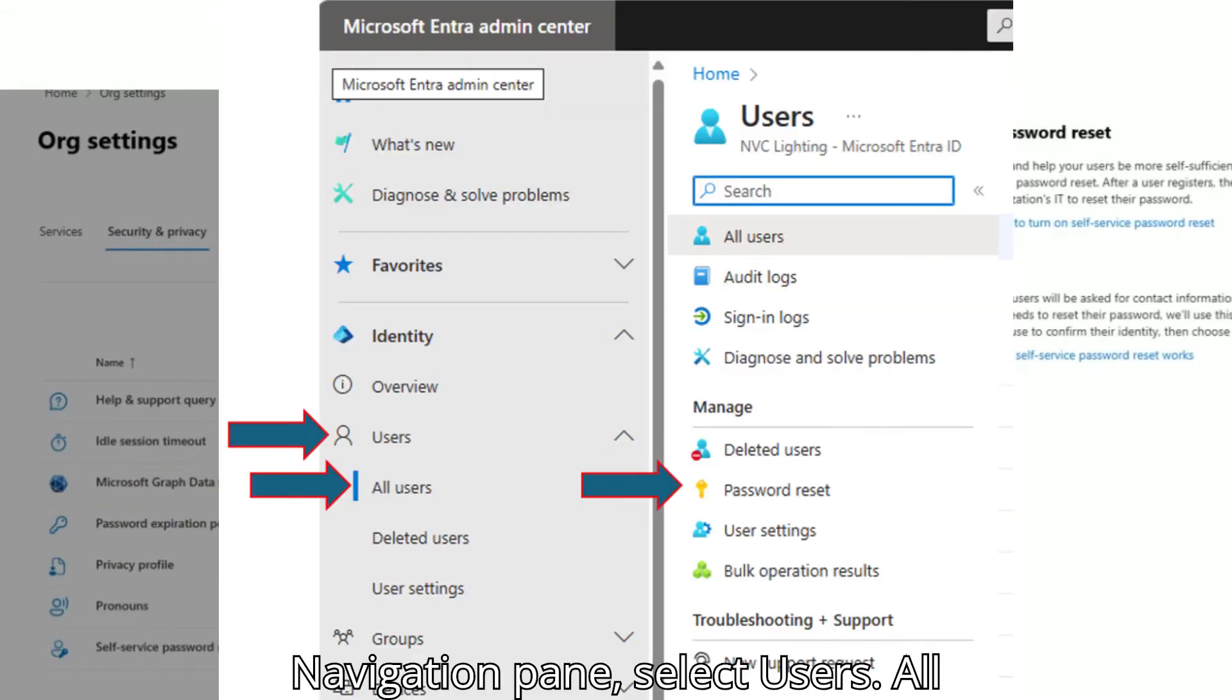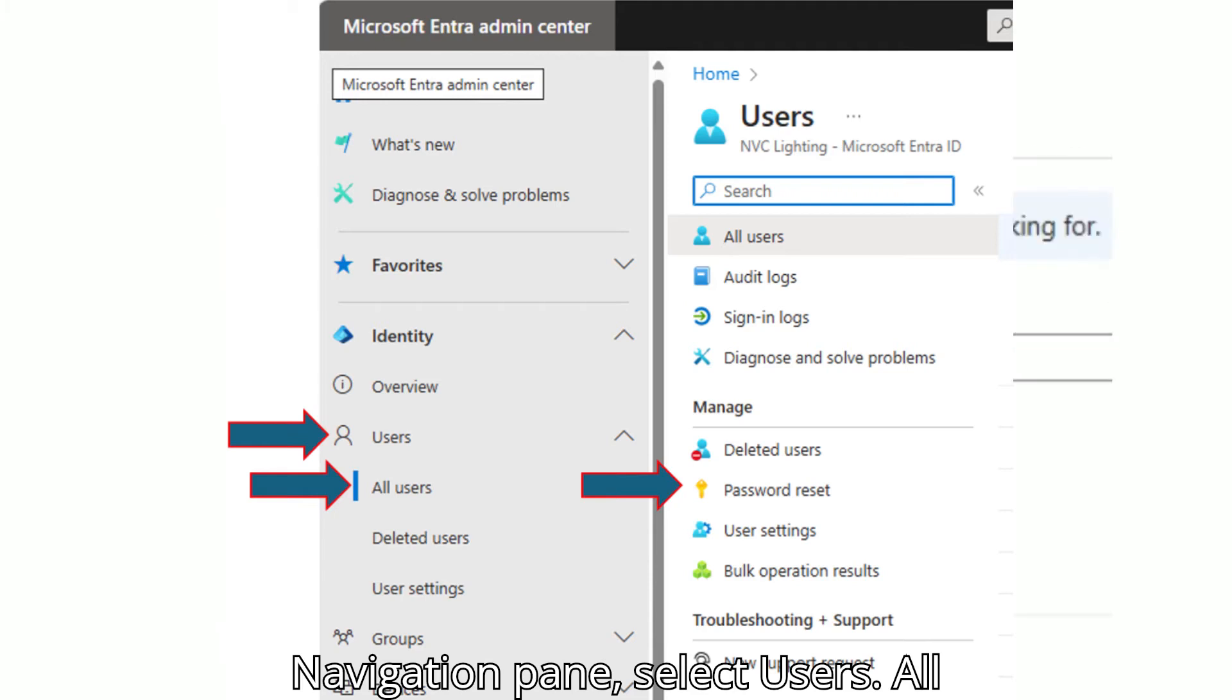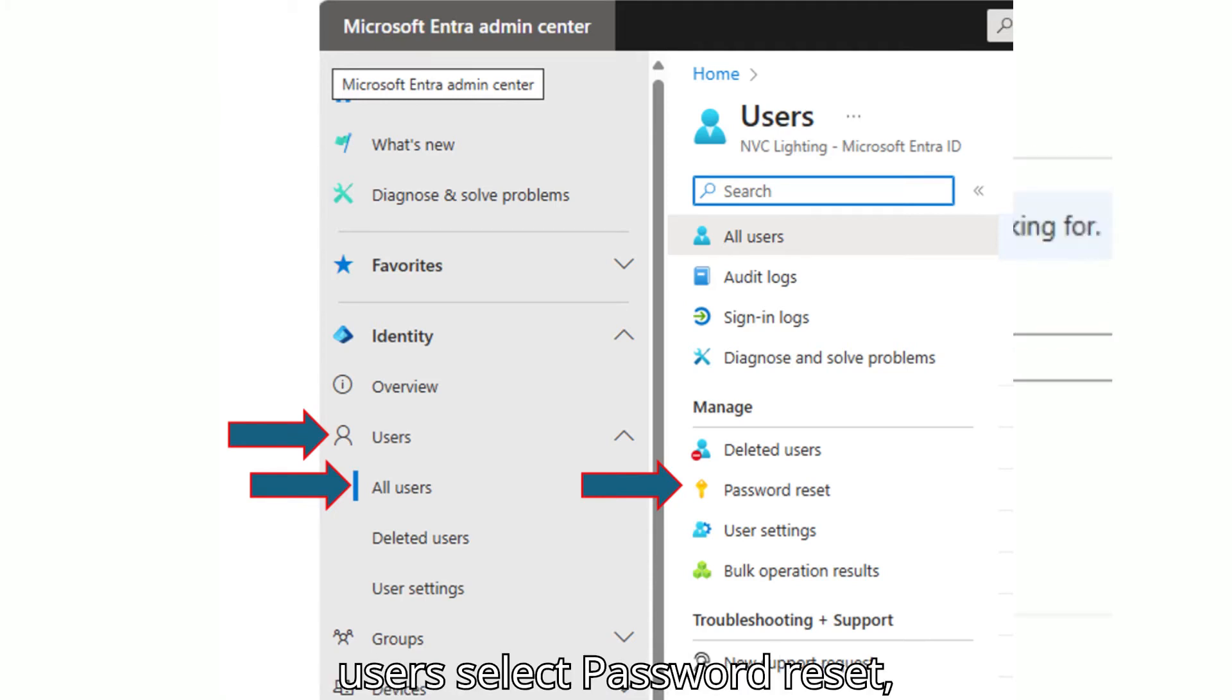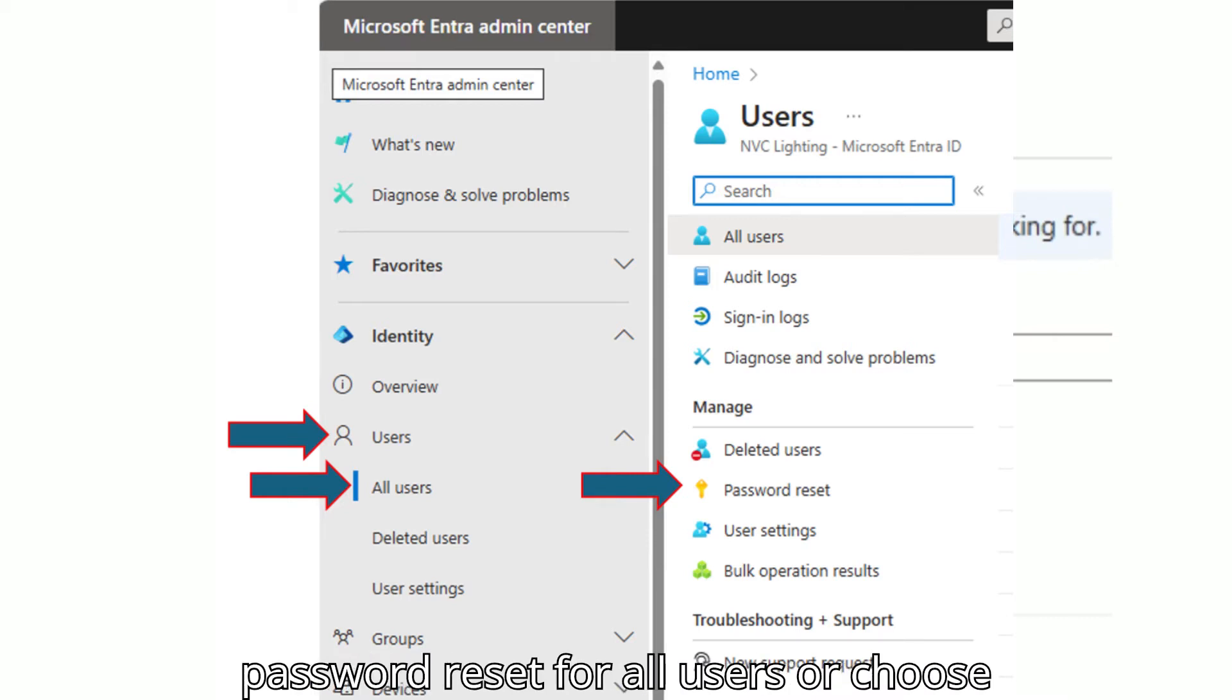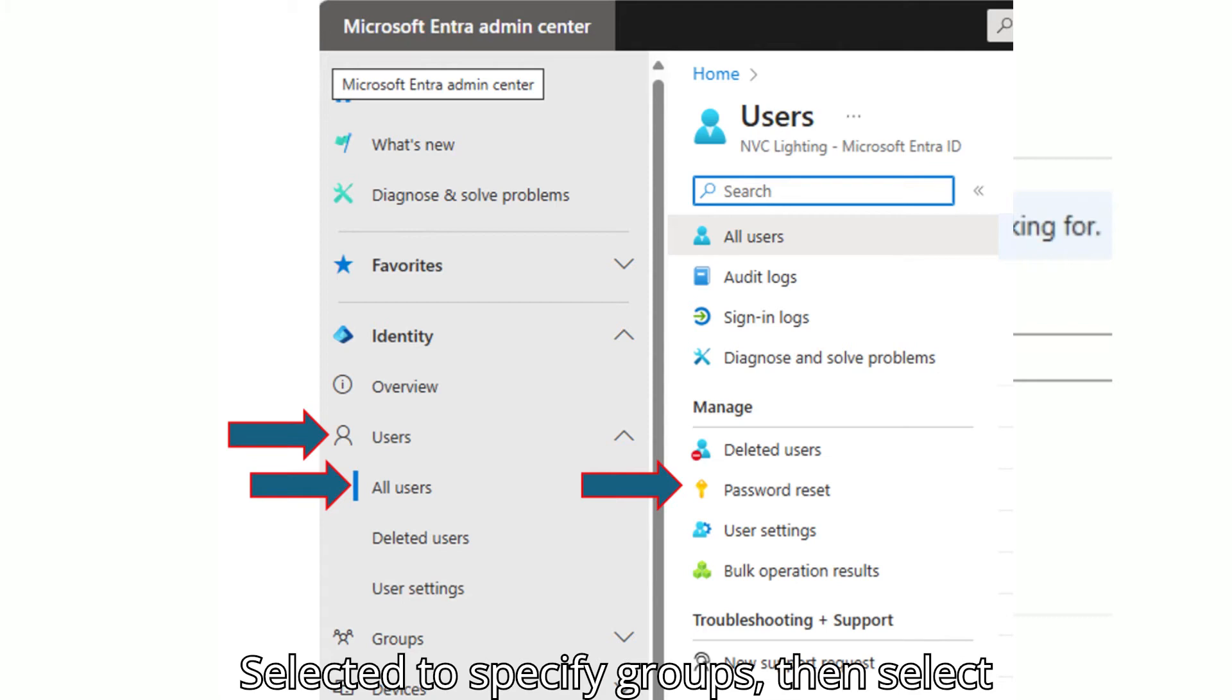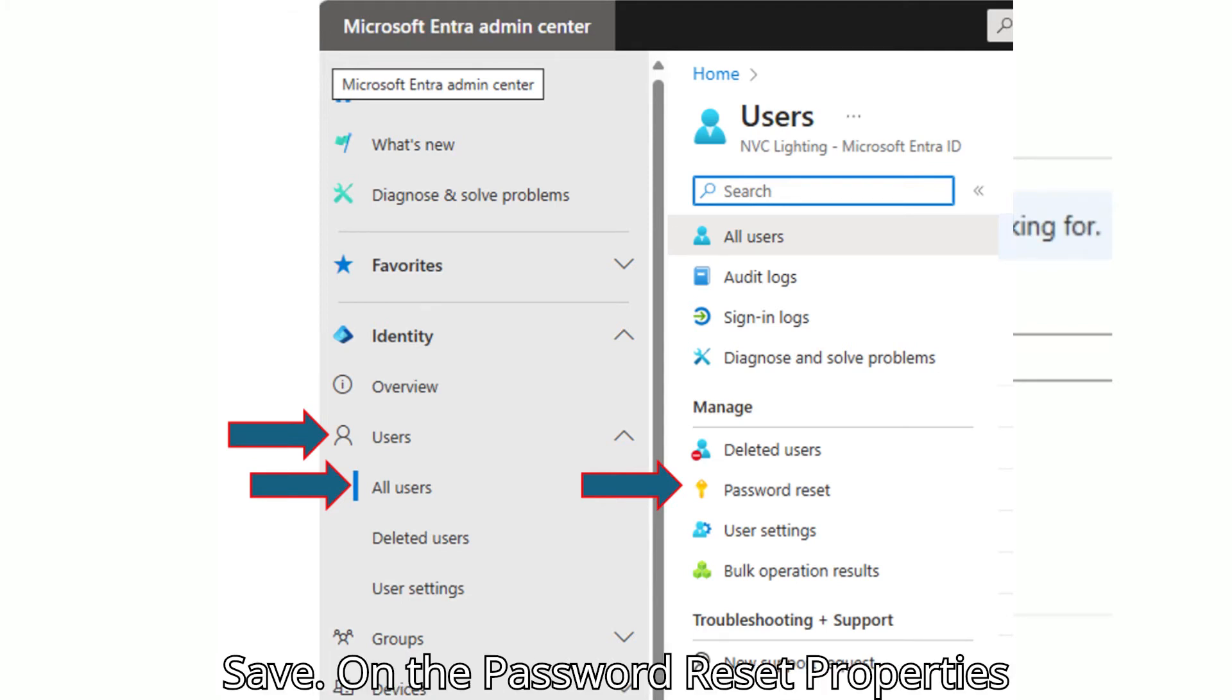In the left navigation pane, select Users, All Users. Select Password Reset. Select All to enable Self-Service Password Reset for all users or choose Selected to specify groups, then select Save.